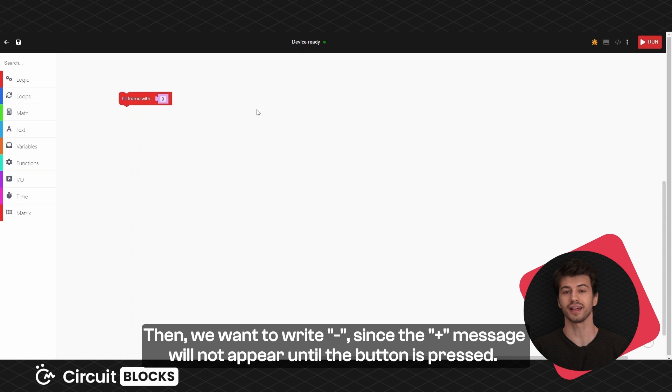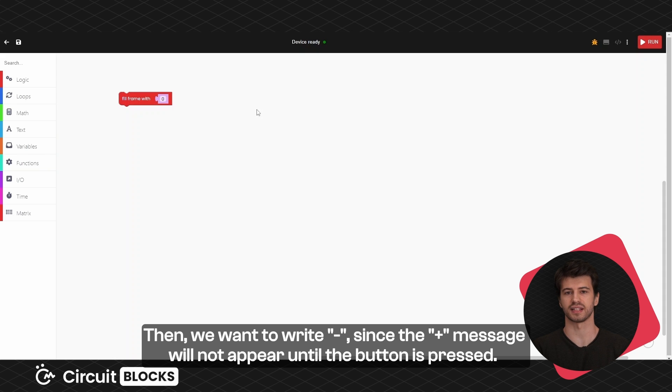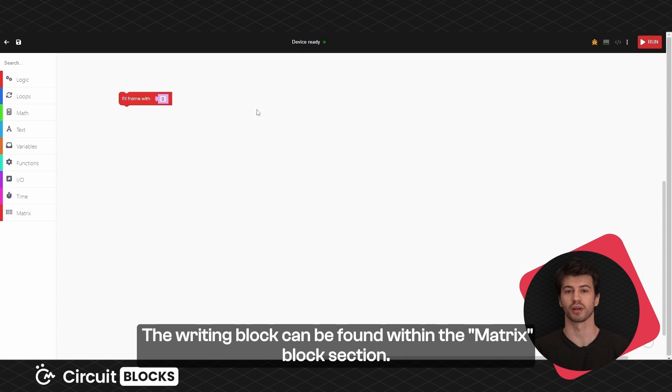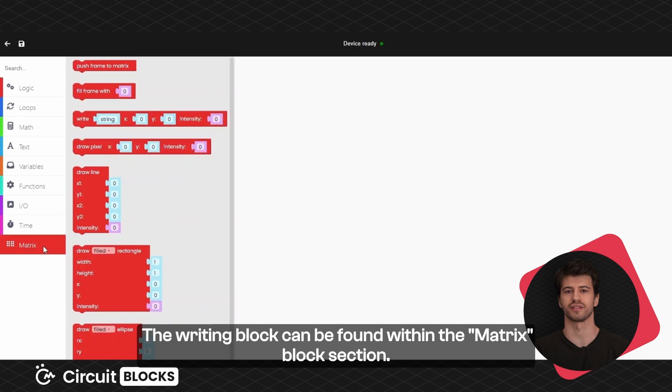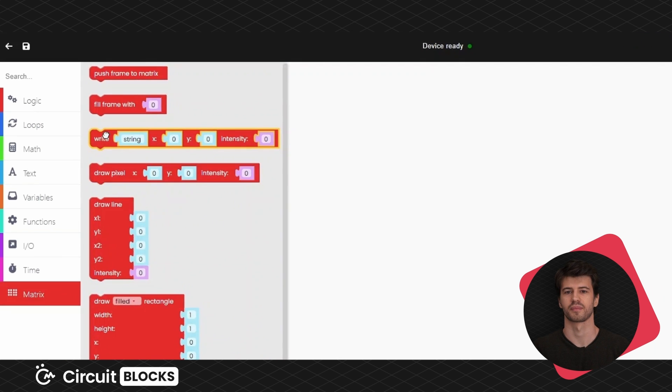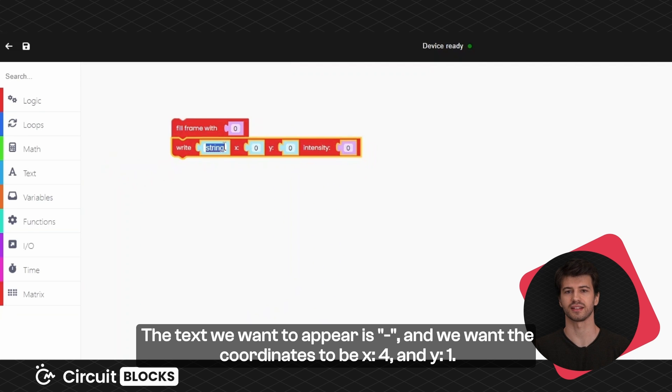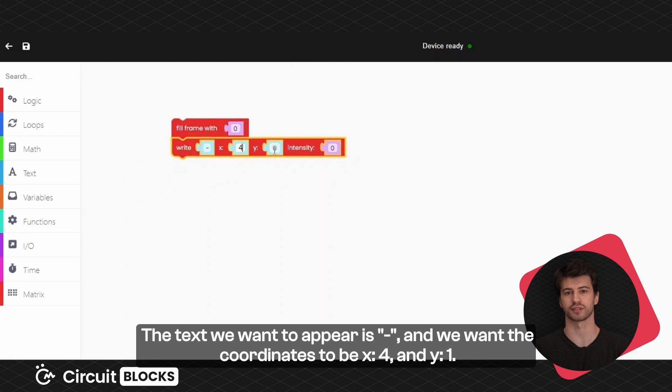Then we want to write minus since the plus message will not appear until the button is pressed. The writing block can be found within the matrix block section. The text we want to appear is minus and we want the coordinates to be x equals 4 and y equals 1.